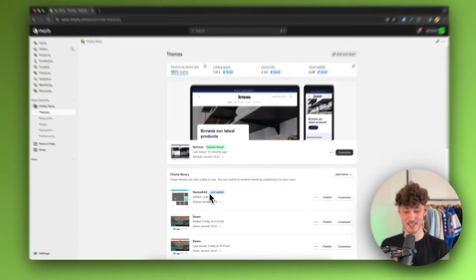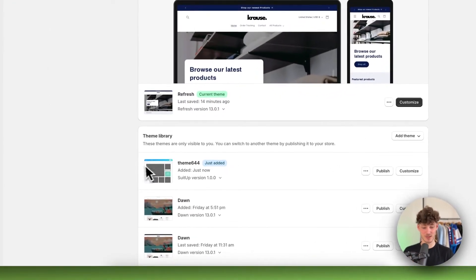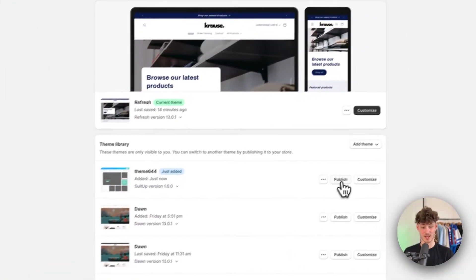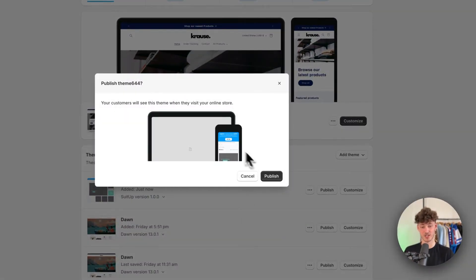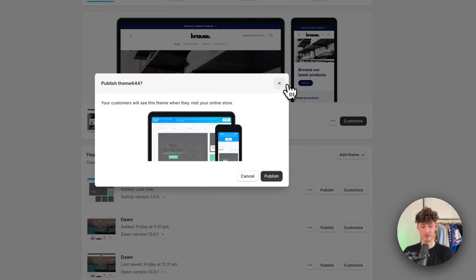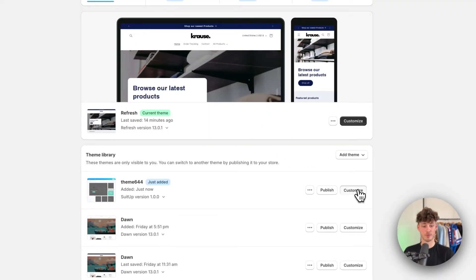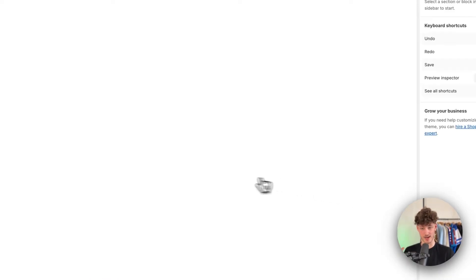Okay, then as you can see, now this theme got added. We can now either publish it to make it visible for our online store, or we can beforehand customize this.